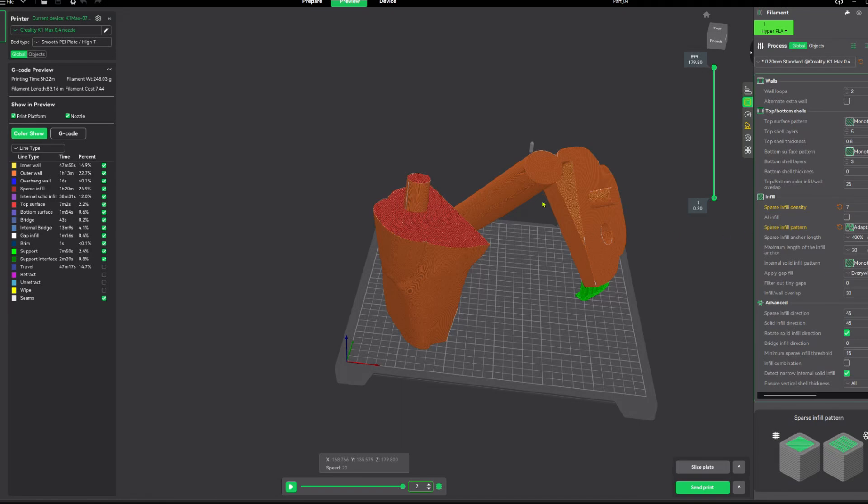So you guys can see how important infill pattern and density is along with the angle of your print. They can be crucial to how much time your print takes. So as you guys can see, the angle of your print, infill density, and infill patterns make a huge difference, so make sure you check your angles, your infill density, and your infill pattern.